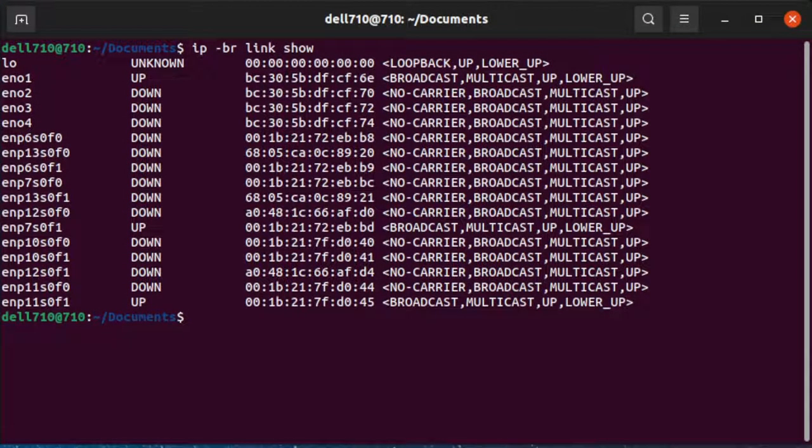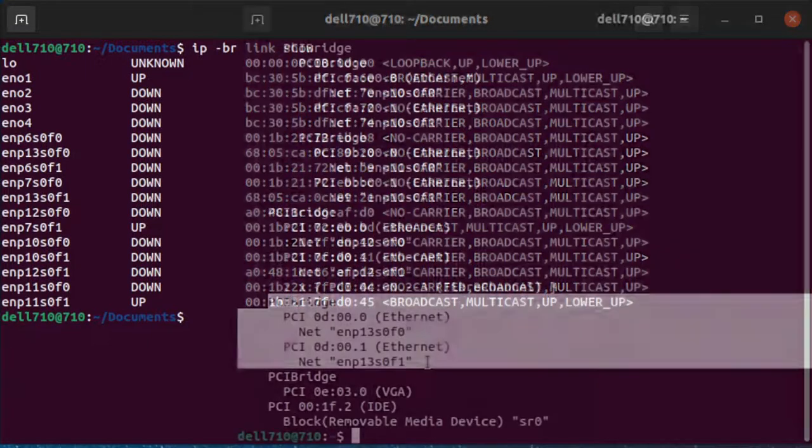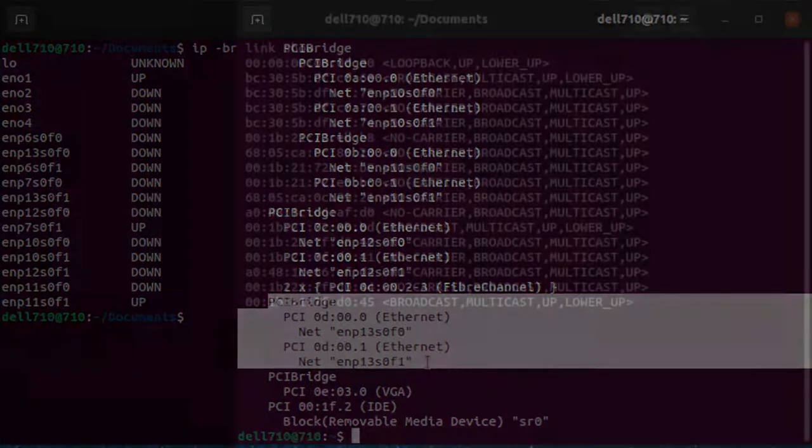LSTOPO being the PCIe ID in hex and predictable naming using standard base 10. So a PCIe device 0D001 would be EMP13S0F1. I hope this helps clear up some confusion.